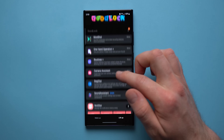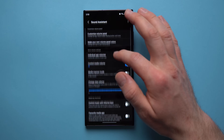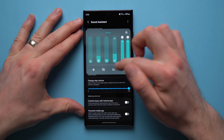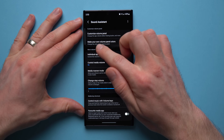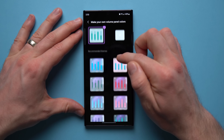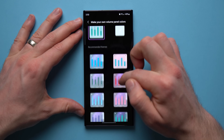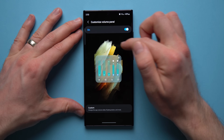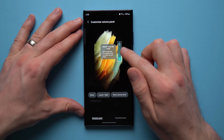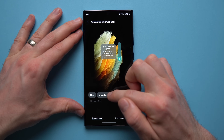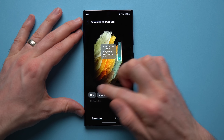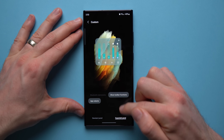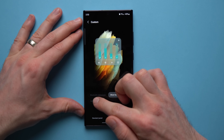The next module is Sound Assistant, which has a lot of options. You can customize your volume panel's color — mine has a blue color — by selecting from various themes. You can also change the look and feel of the volume panel and slider itself: move it to a different side, show or hide the volume number, and customize the expanded panel as well.